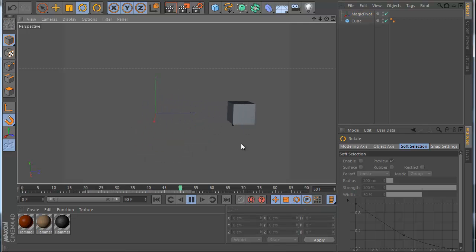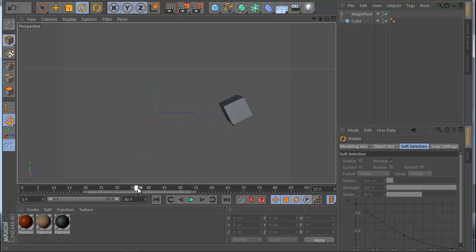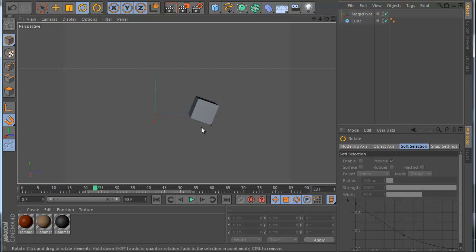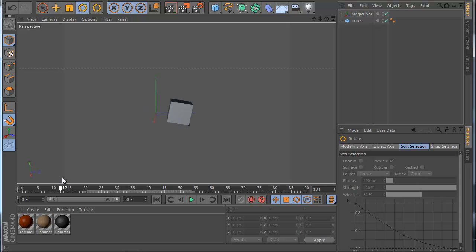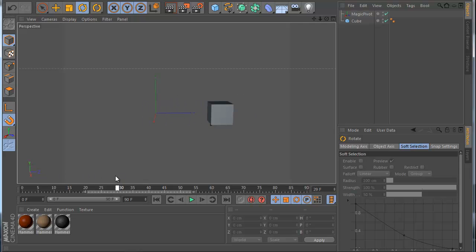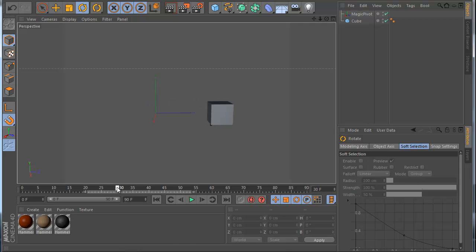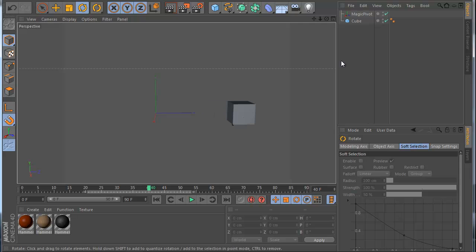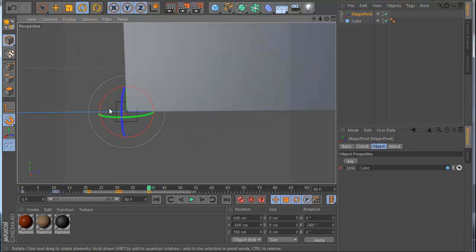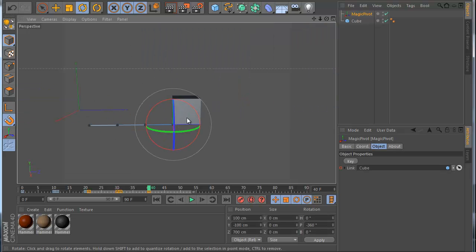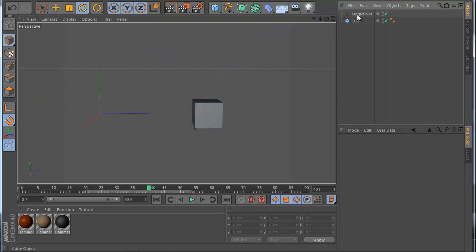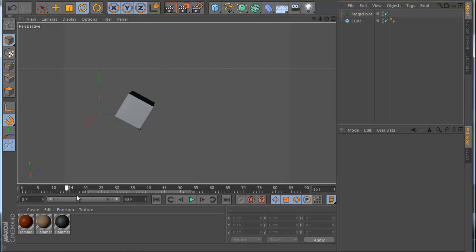We get this very nice roll animation. And if I move my timeline, notice there's no jumping — the pivot stays and the animation is very smooth. I have space switching with no jump problems at all. You can also see a small spline here showing where the pivot for the MagiPivot is, so you always know what you're doing.